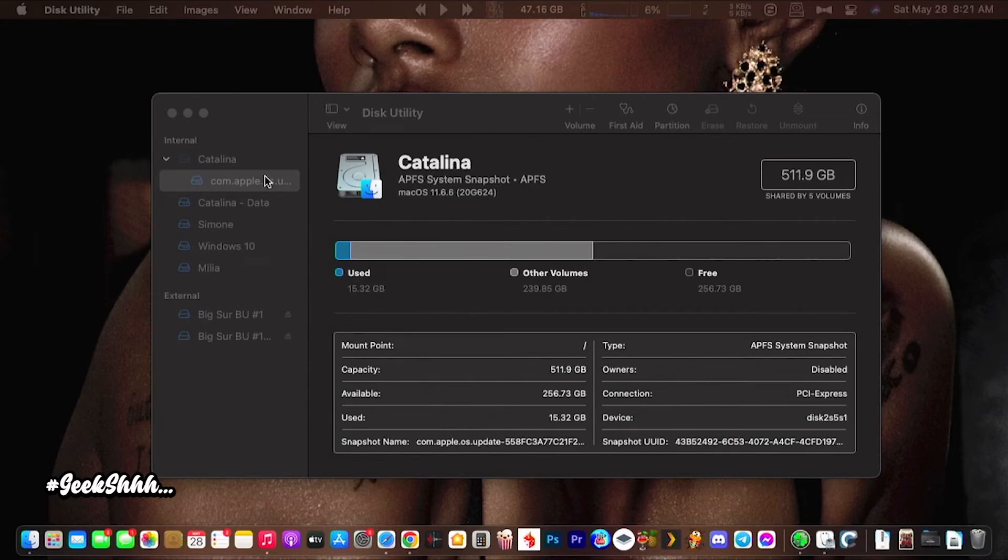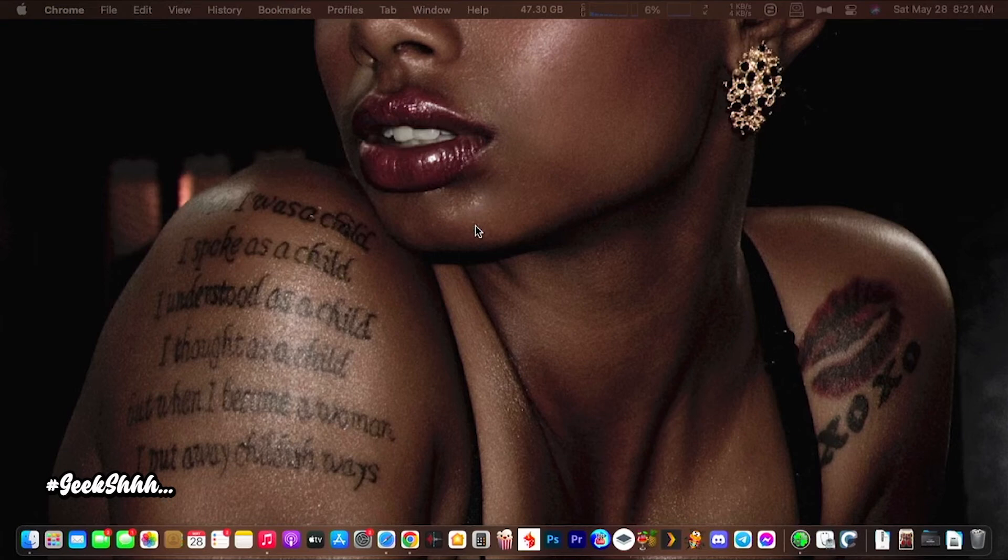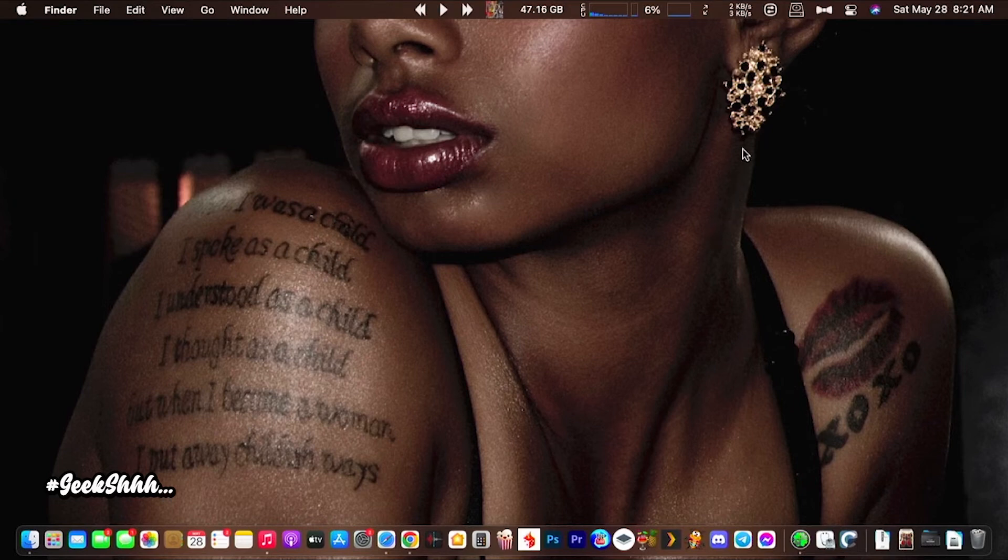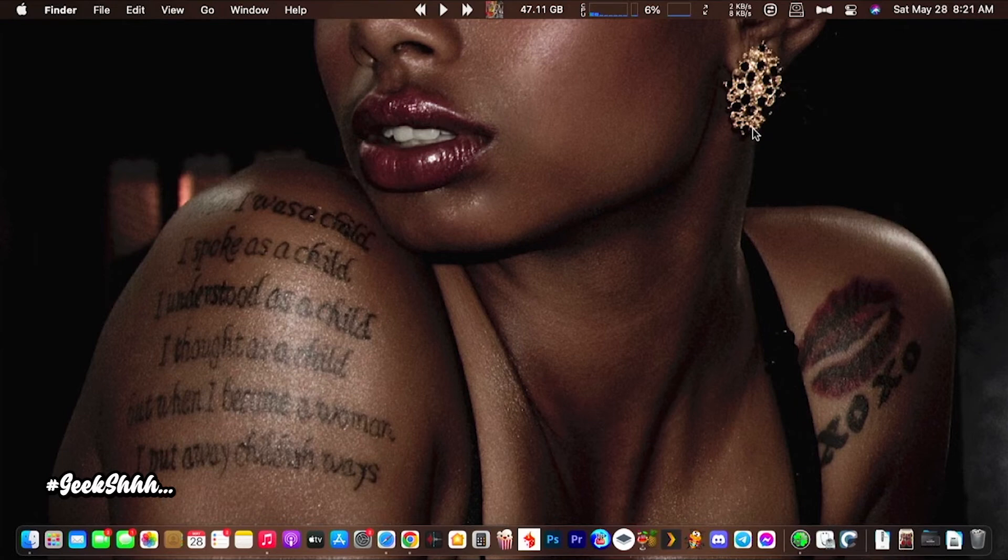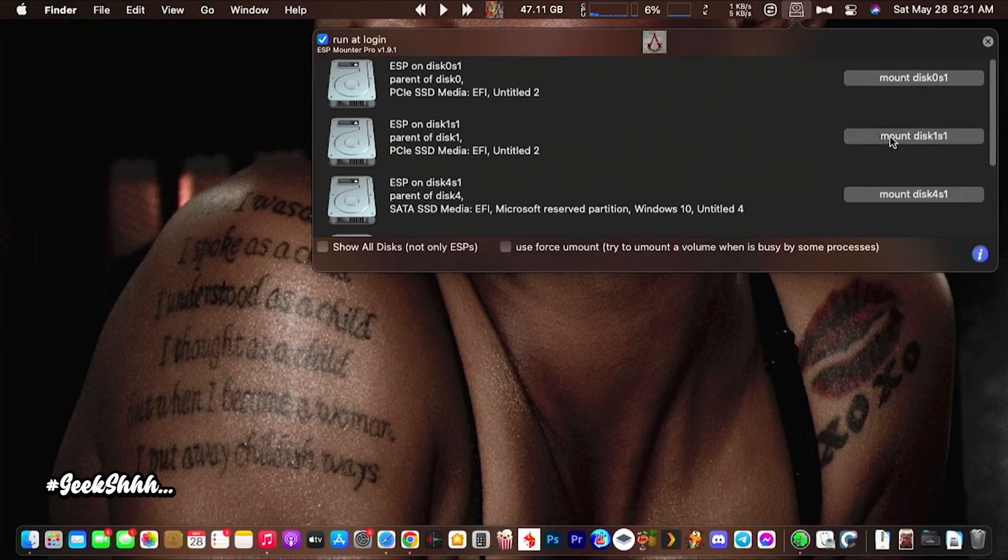What we need to do now is mount our EFI partition and copy it over to the new disk that we just cloned. Get to your EFI partition, mount your EFI partition, however you do it, whether it's Clover Configurator, Hacking Tool, whatever you use to get there. Personally, I use ESP Mounter Pro version 1.9. I think it does an amazing job, it does it real quick. So you want to mount the original disk, which I believe is disk one for me.